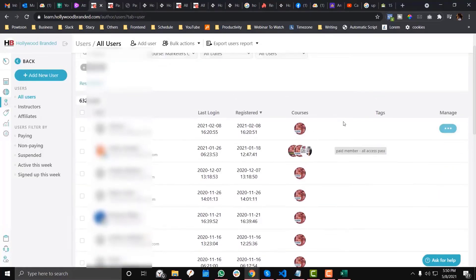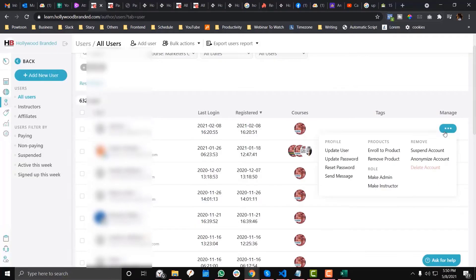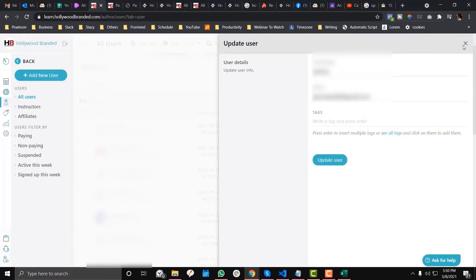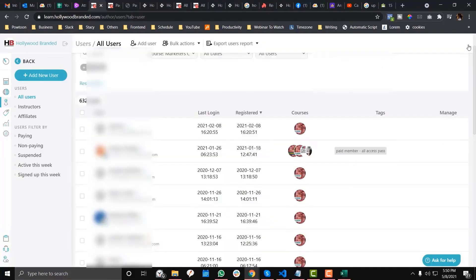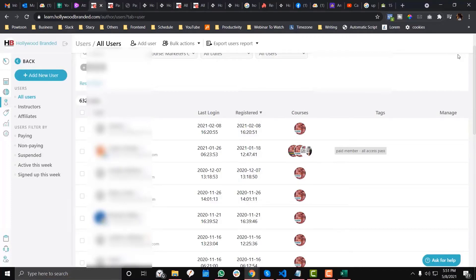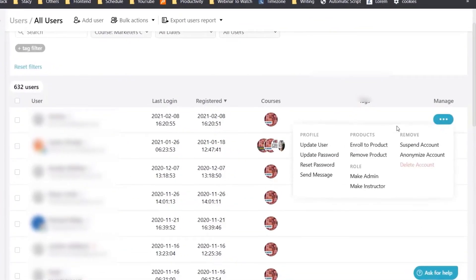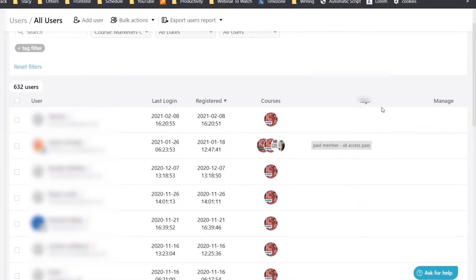I was asking LearnWorlds if it's possible to automatically tag the people who sign up to the free courses, but they haven't responded yet. I would let you know and create an article version for this because sometimes I miss information in videos. I normally come up with more details on my article, so better check that out.